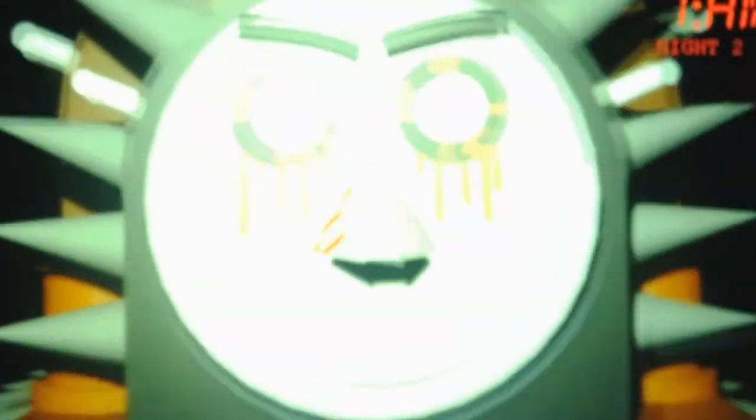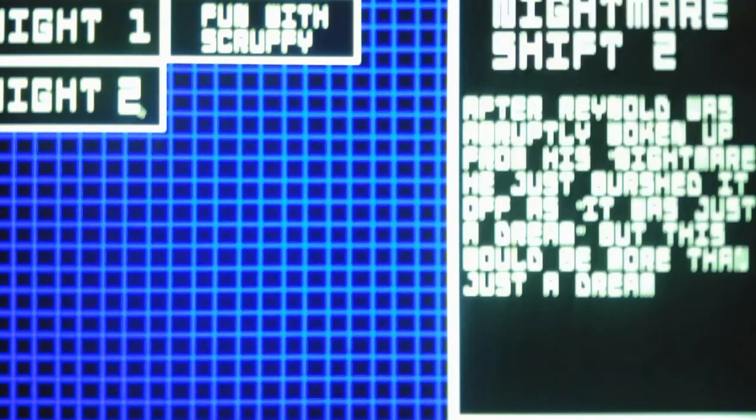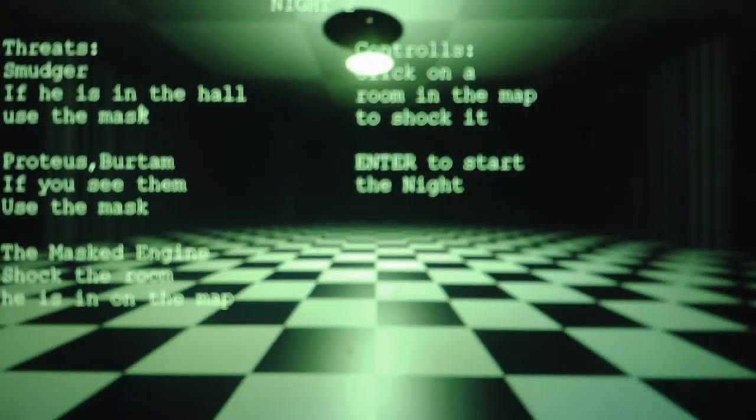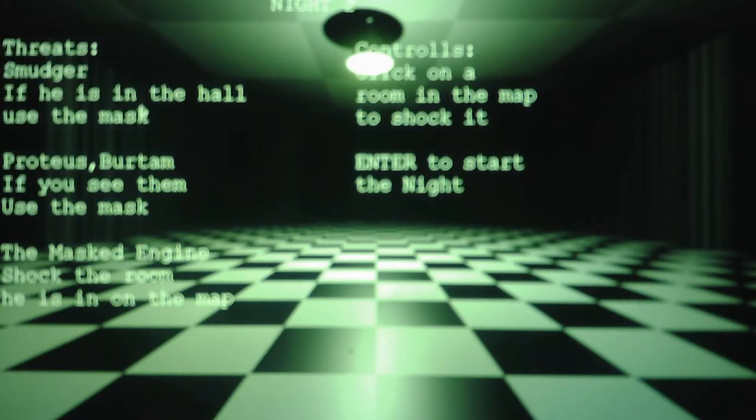Bertram. Bertram. Why does he always have to come in when I'm not looking? Bertram's another character that's hard to deal with. In fact, Proteus and Bertram are the most difficult to deal with in this game. Because they tend to not come in the office right away, like Smudger.